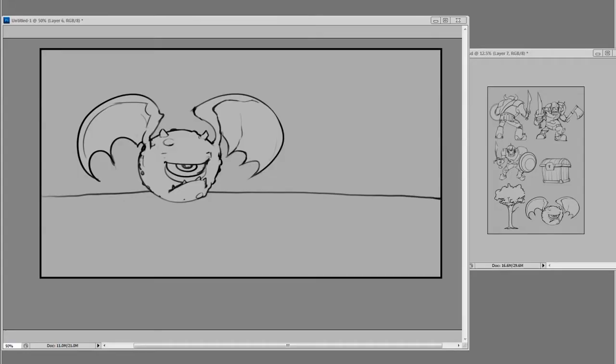Hey guys, this is Matt Kaur from ControlPaint.com and in this Principle of Design video we're going to talk about scale and proportion.